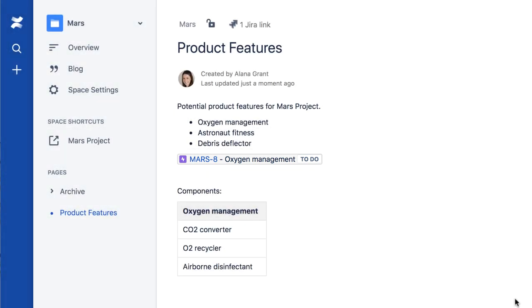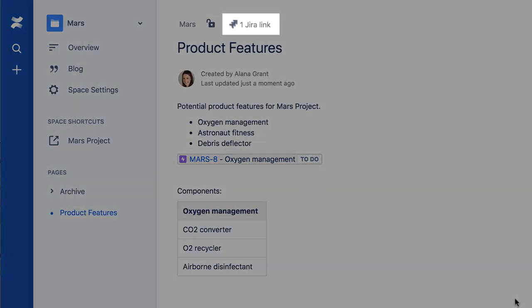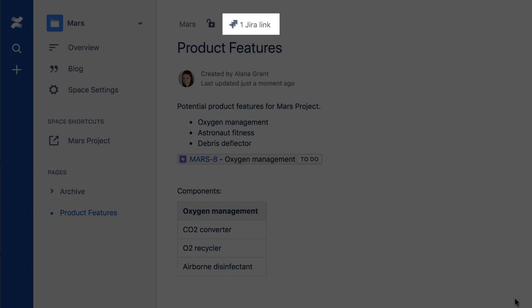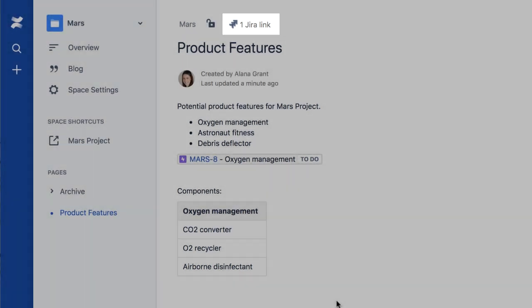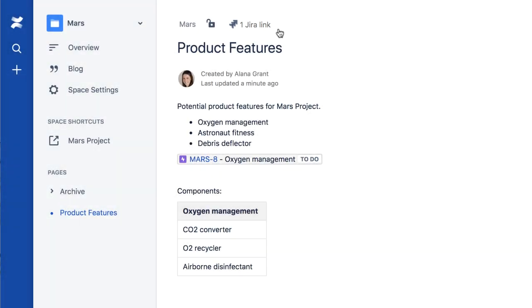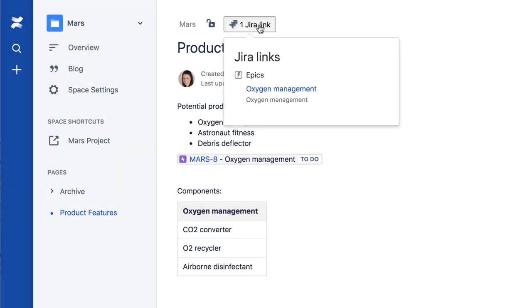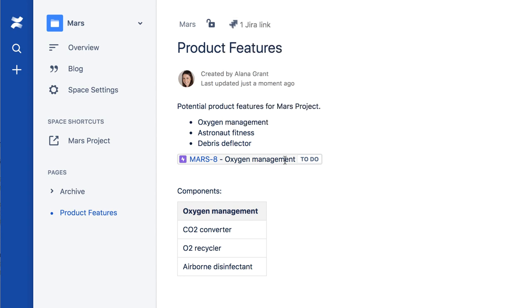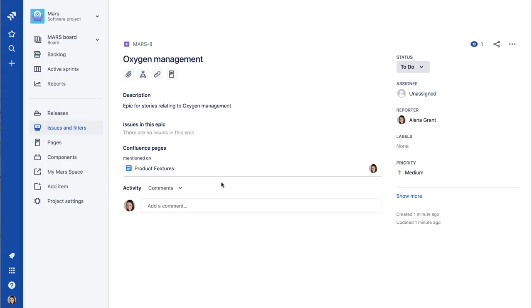Also, at the top of the page, a Jira icon contains one link. You can click this icon to view the link. Clicking the Epic's issue key navigates directly to Jira, where the details of the Epic are displayed.